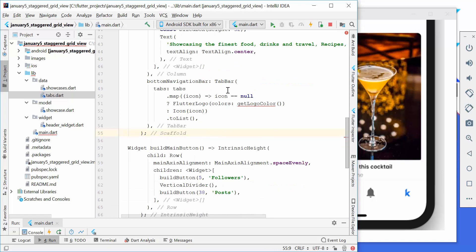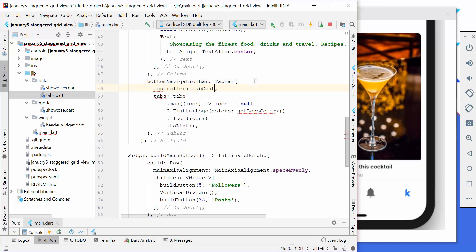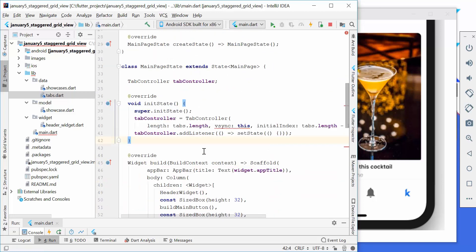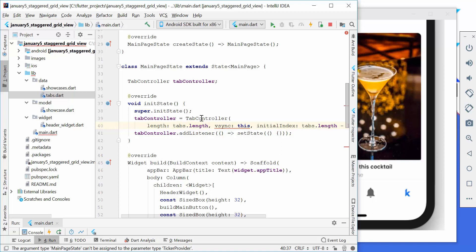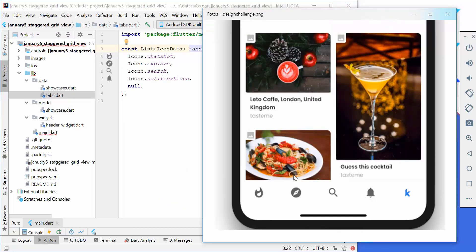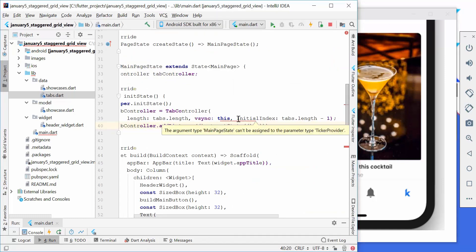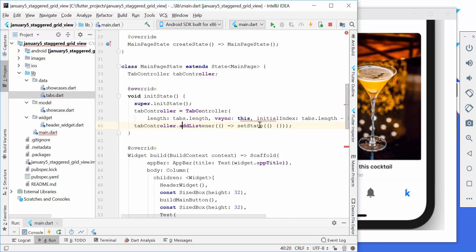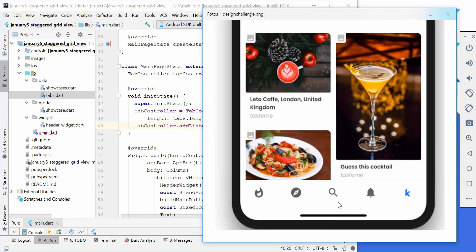The next thing we need to do is create a controller for our tab bar so that we can later manage our tabs. I added a tab controller and we also need to initialize it. We go to our stateful widget at the top and paste this inside. For each tab controller we need to provide a length so the controller knows how many tabs it should control — in this case all the icons which are later clickable. We also set the initial index to the last index in the list using tab length minus one, and add a listener so that every time we change the tab it calls setState to rebuild the application.